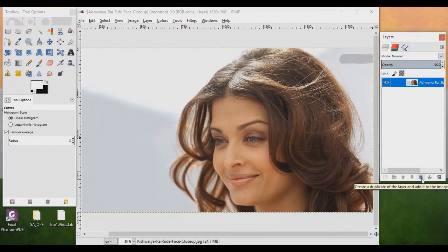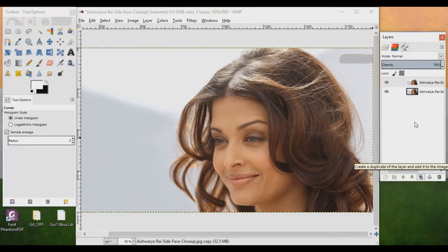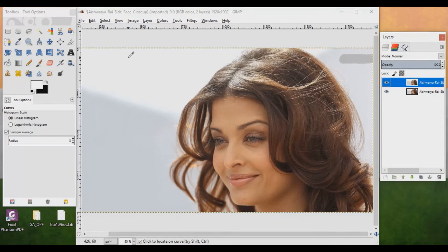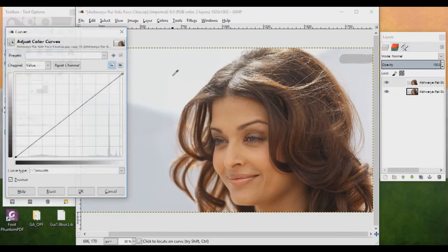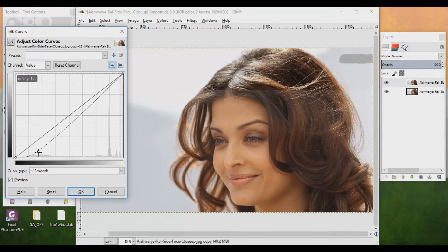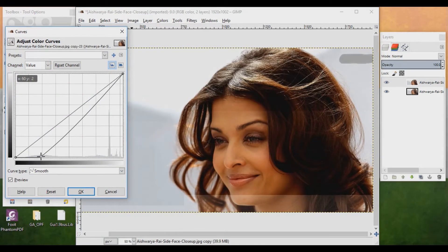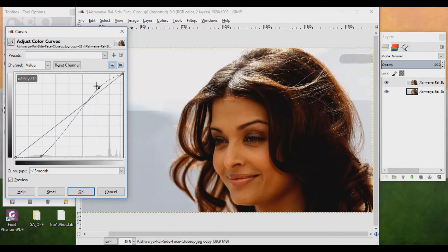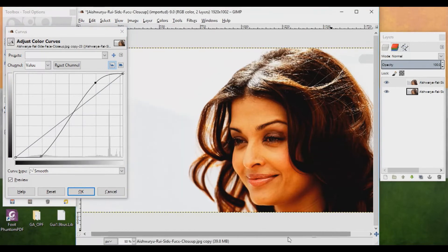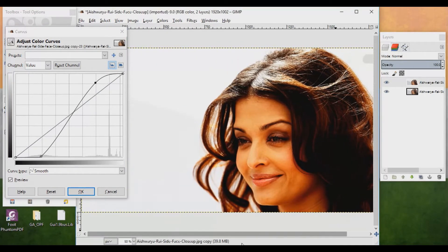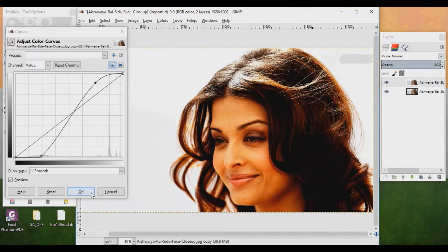Create a duplicate layer by clicking on this. Now you have to make a layer mask from the duplicate layer. Click on it and go to Color and click on Curves. You have to make the background fully white, then click OK.